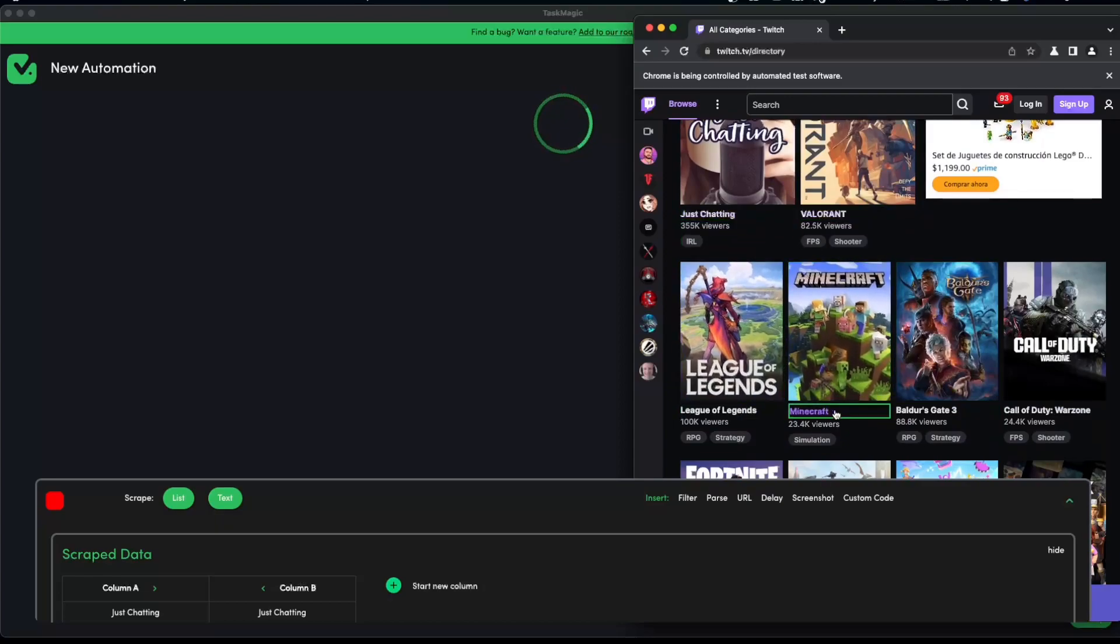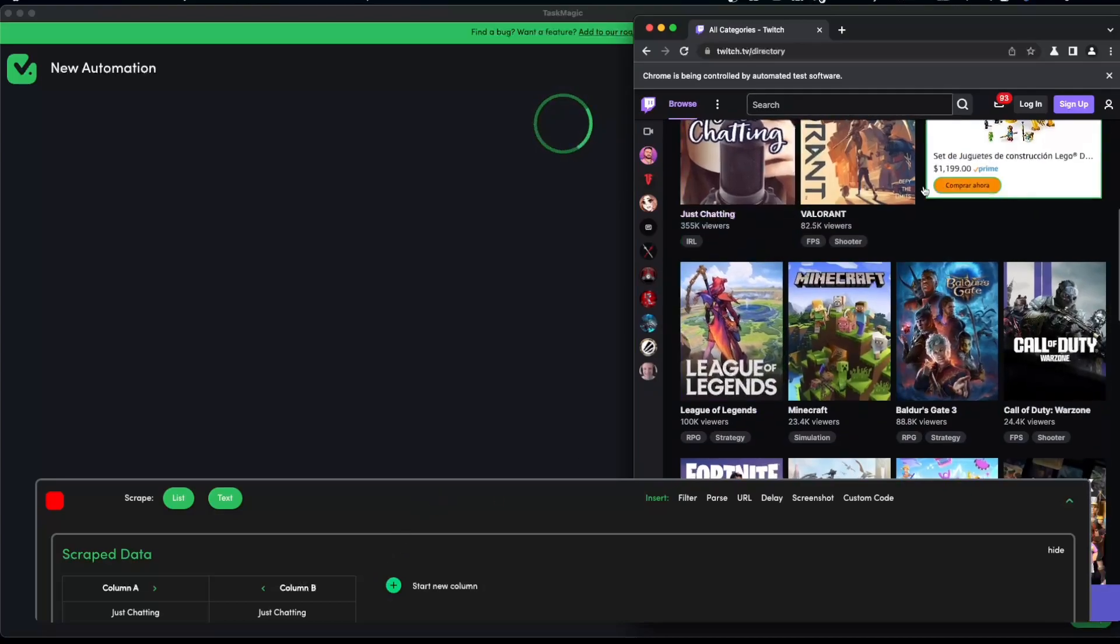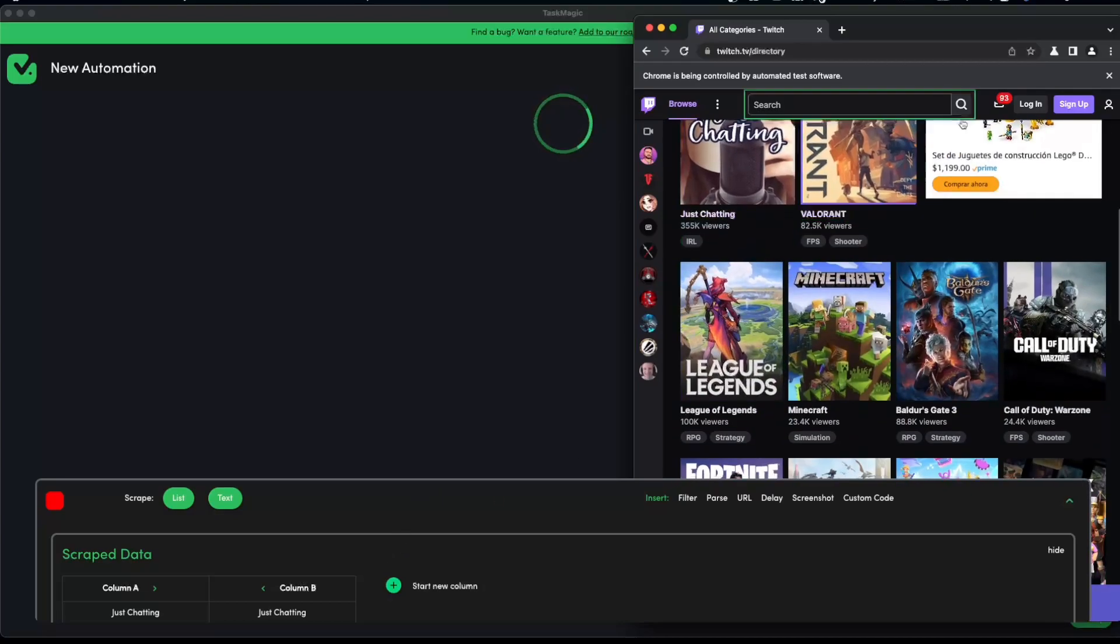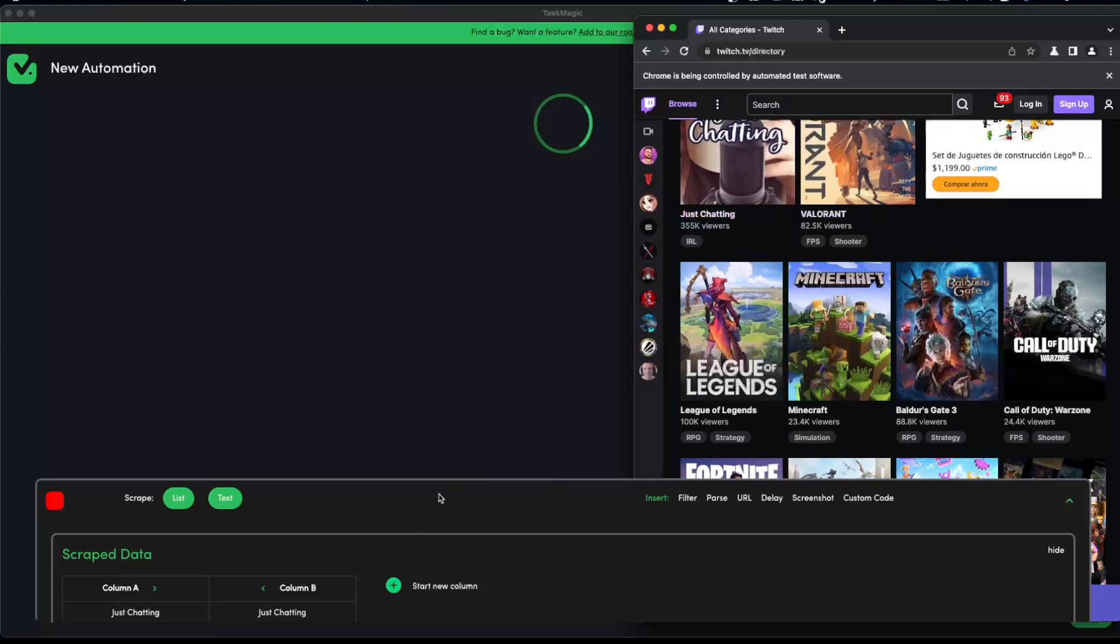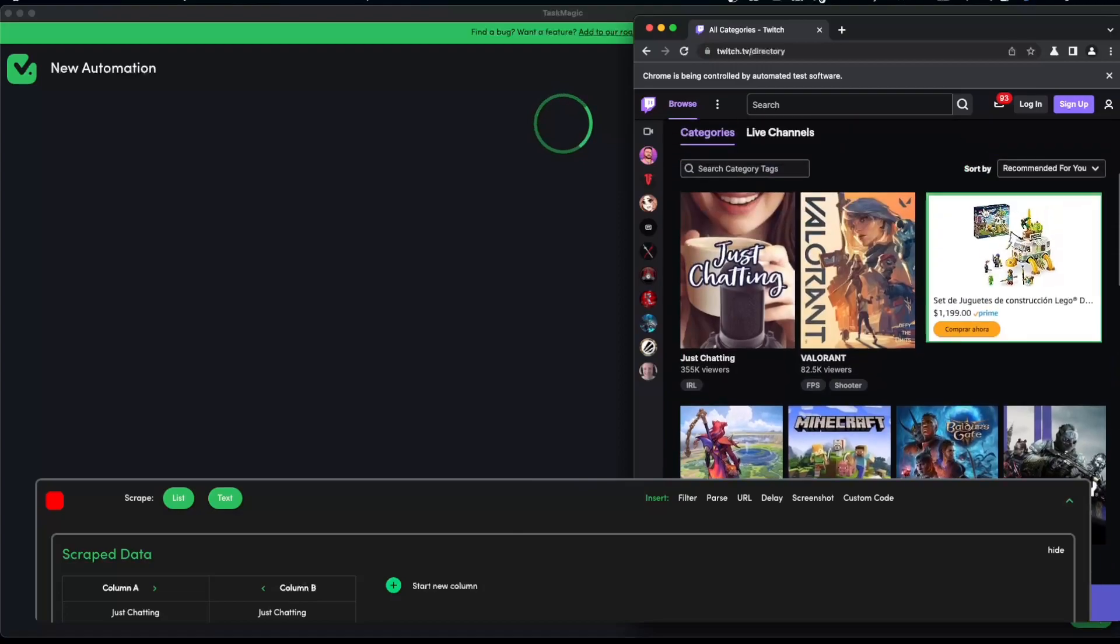Scrape list text is literally what it does. If you just want to scrape the text of a list, let's say Just Chatting, Valorant, League of Legends, Minecraft, etc., it's going to scrape the text of that list. If you want to scrape the URL, let's say Just Chatting takes us to another page, Valorant takes us to another page, that is what URL is going to do.